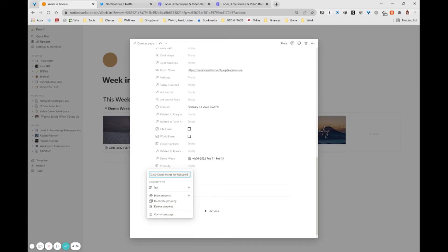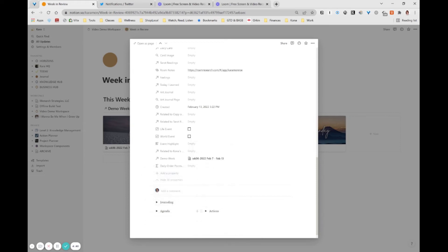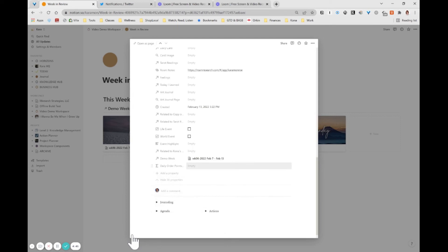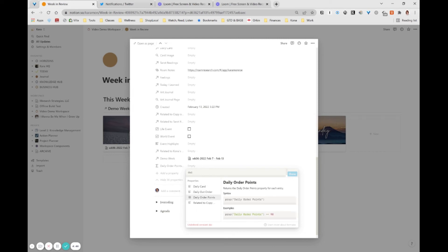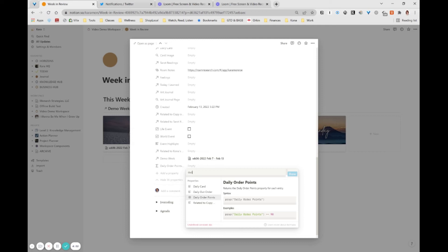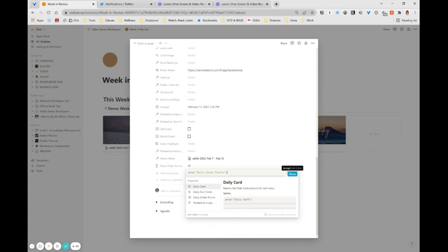And that's just how I name them. You can name them however you want. They do have to be distinct names within a database. And this is going to be a formula. And this formula, again, is very, very simple. All I need to do is just restate this daily order points property. So I just typed in DAI to find the value. Just click the property. And then that's it. You're done. You have created your formula.